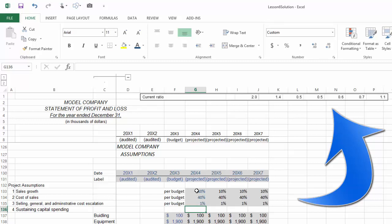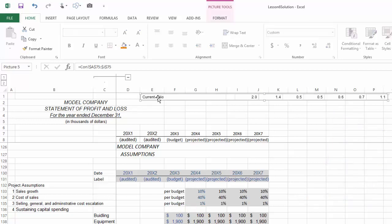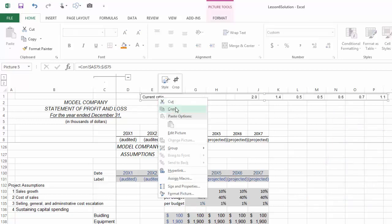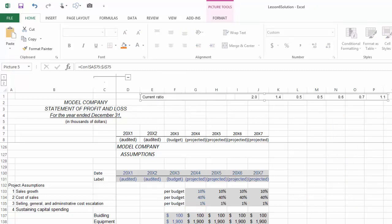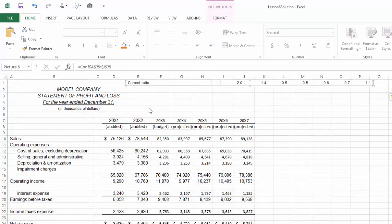I can see what impact those changes are having on the consolidated current ratio in real time without having to flip back and forth and scroll between the various worksheets. You can take this snapshot and you can copy it to as many different worksheets as you want.